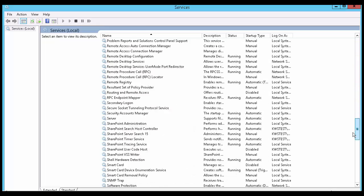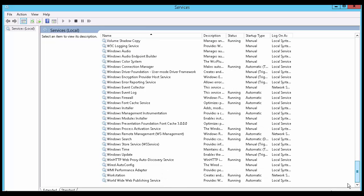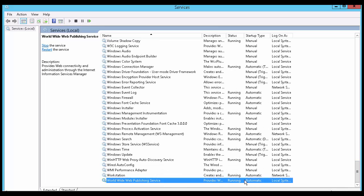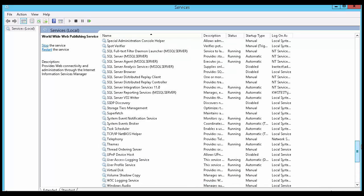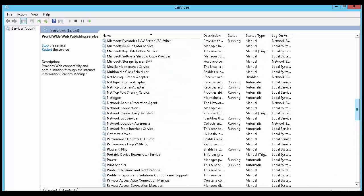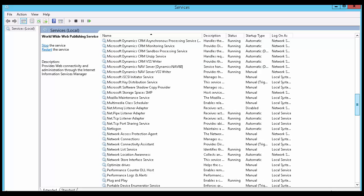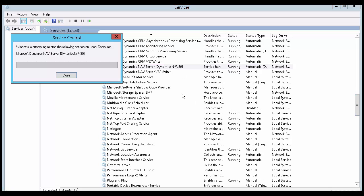If you are using Dynamics NAV 2013 or later, you would check to make sure that the World Wide Web Publishing Service is running in addition to the Microsoft Dynamics NAV server.